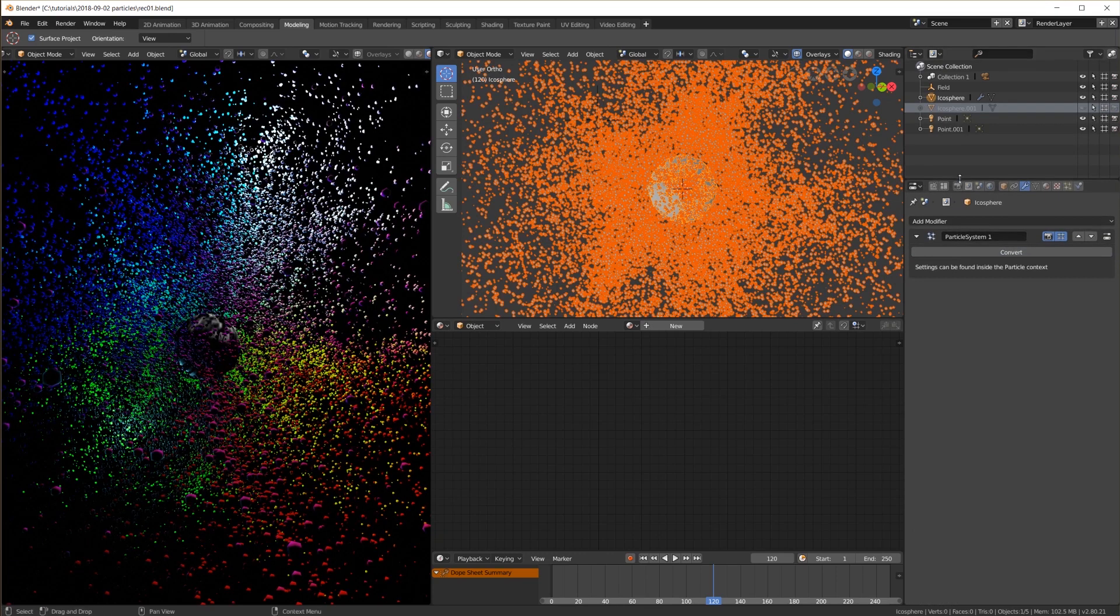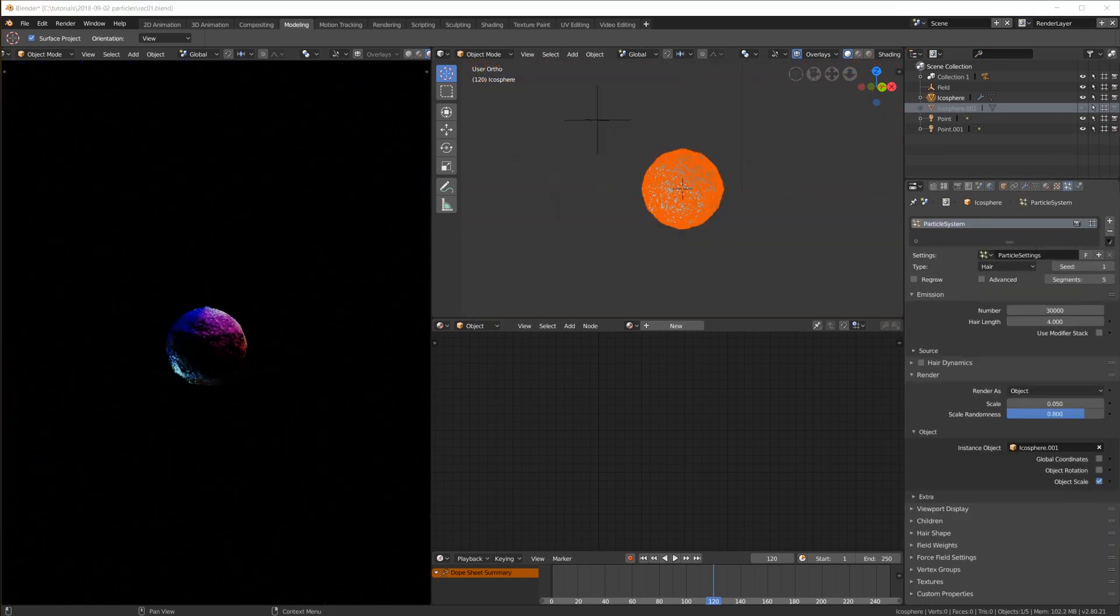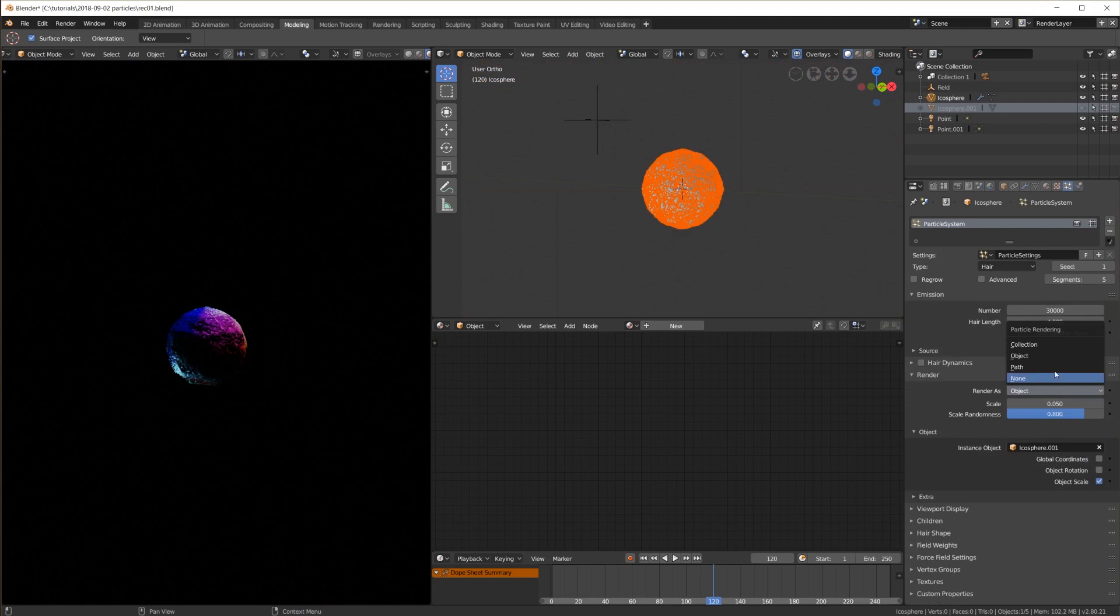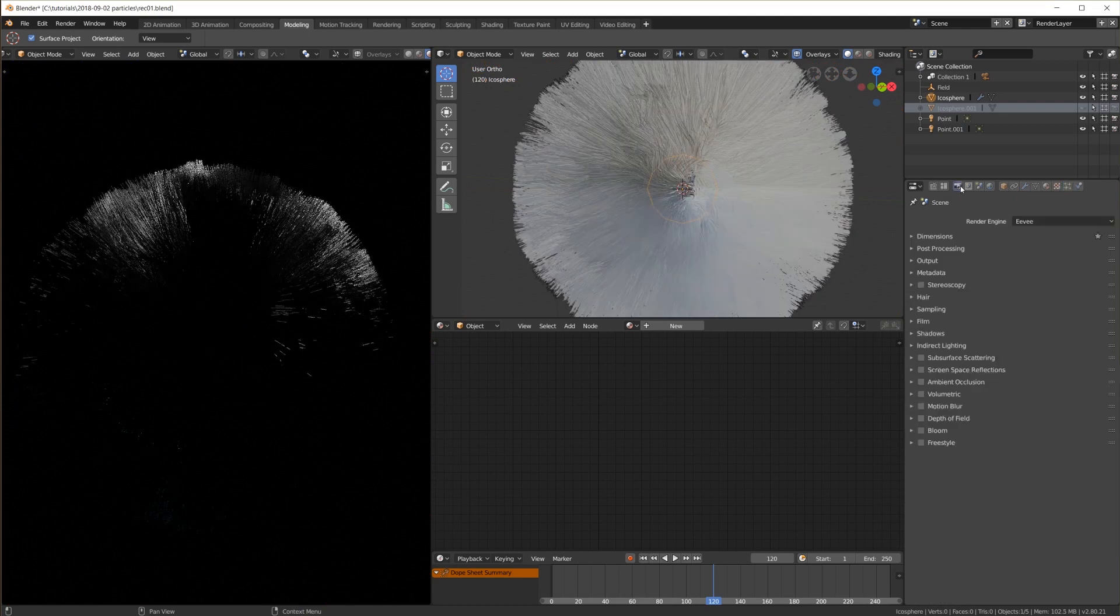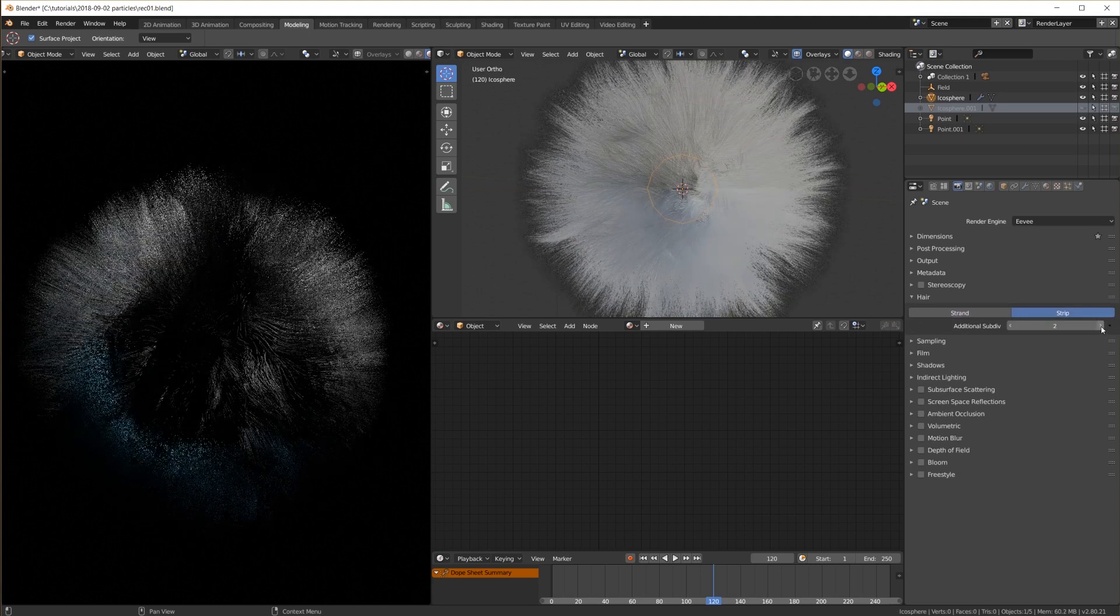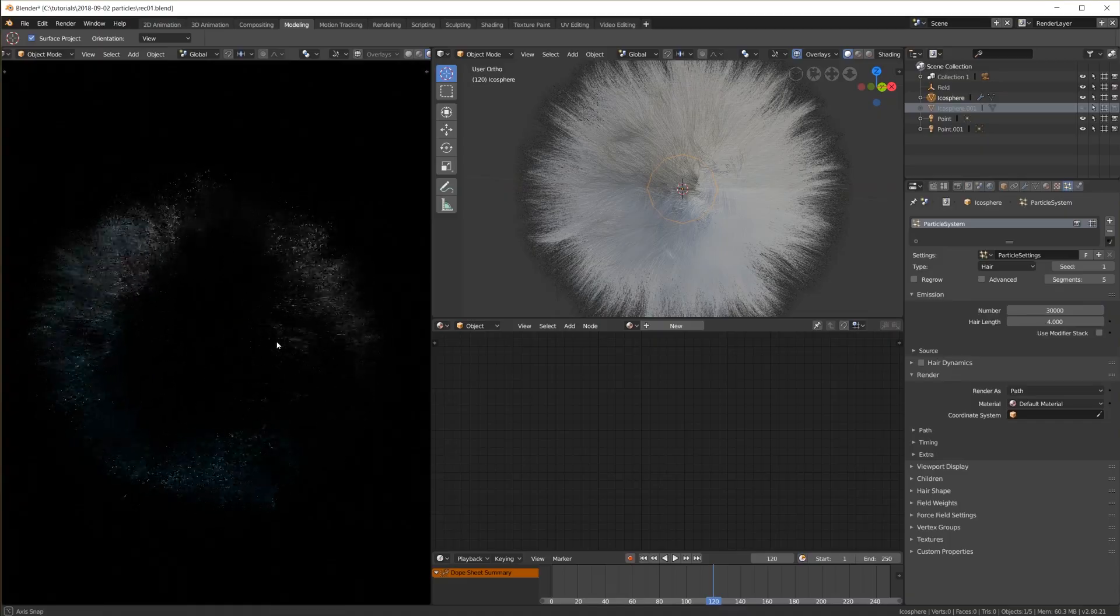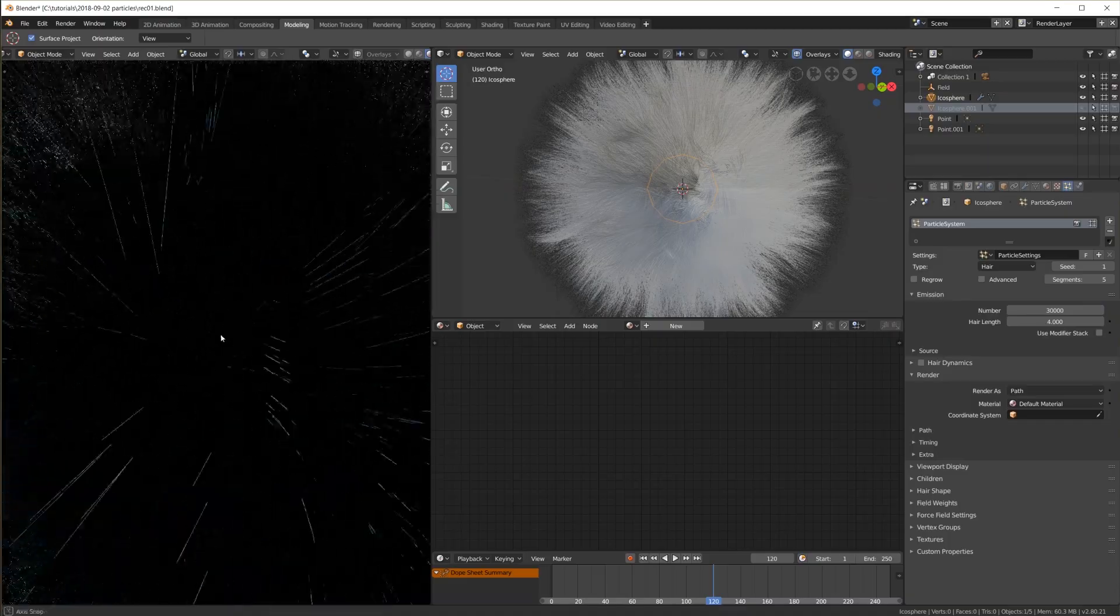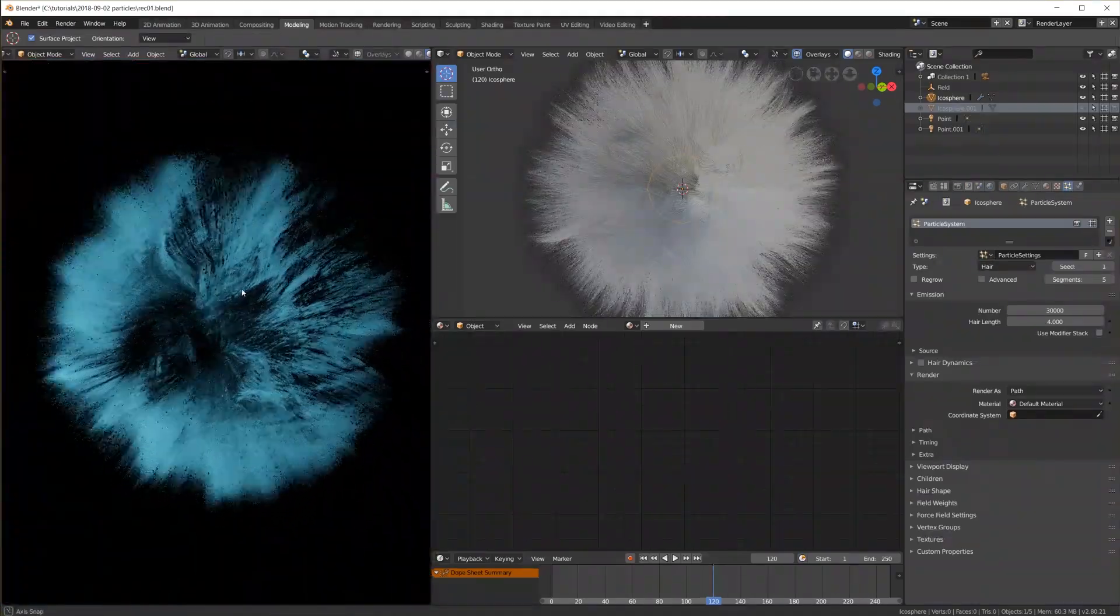Let's try hair now. I change the particle system to hair and render as to path. For decent hair in Eevee we have to change the setting in the render tab to strip and additional sub-div to 2 or 3 to round off the hair strands. Also this is pretty crazy again, looking around 30,000 hair strands.